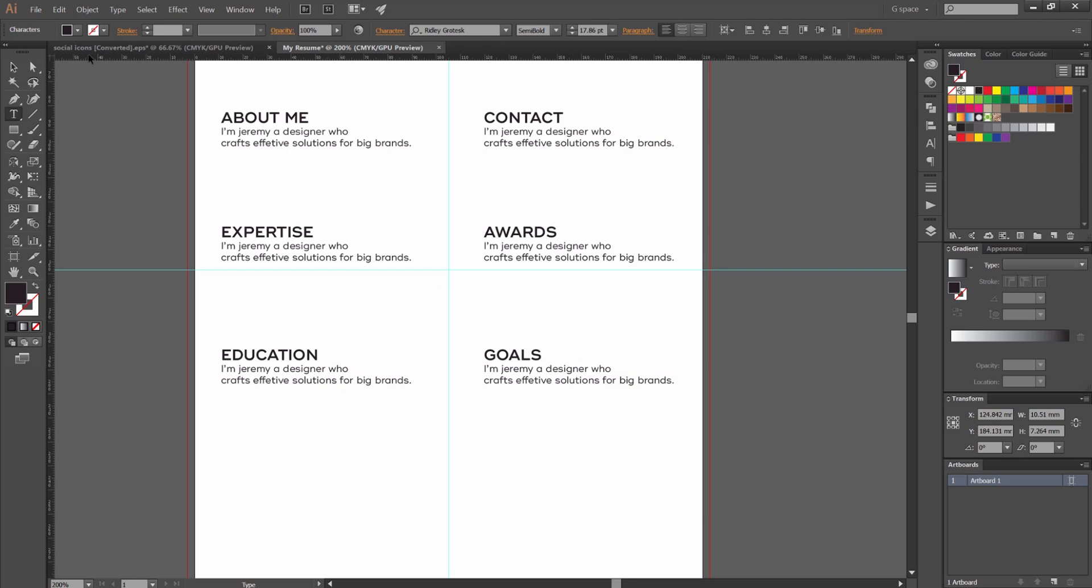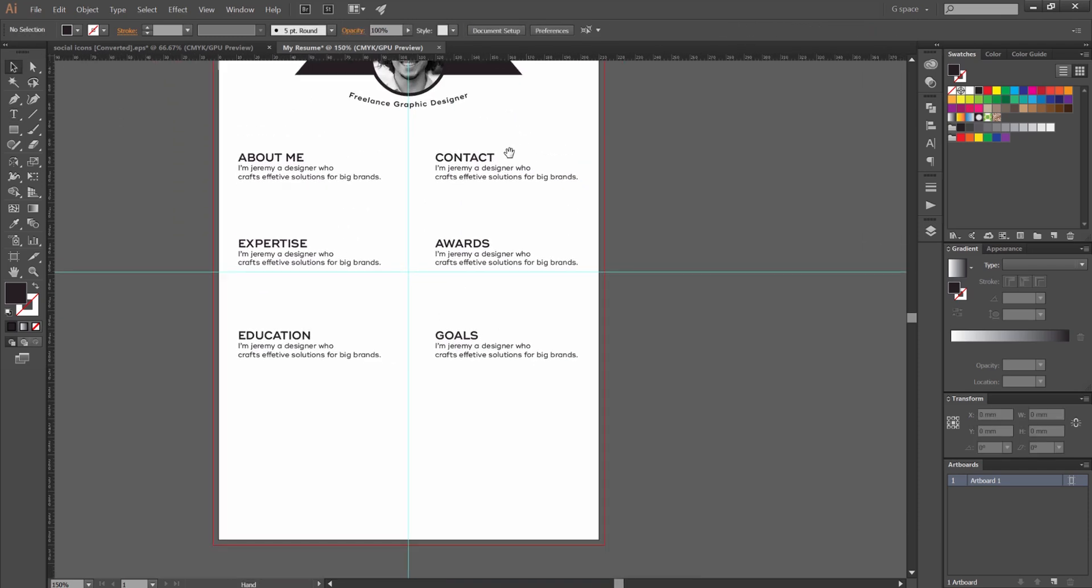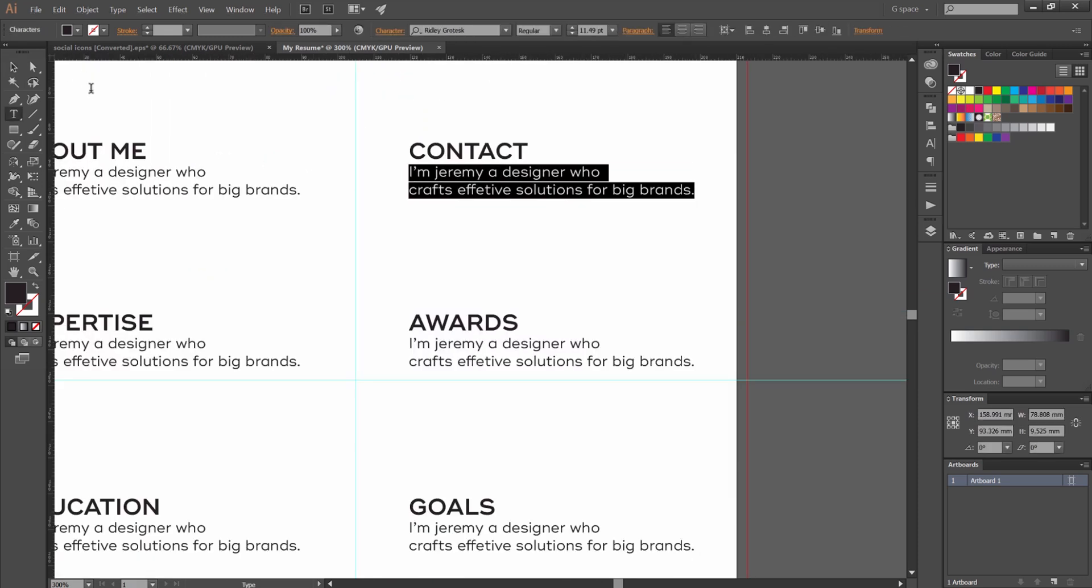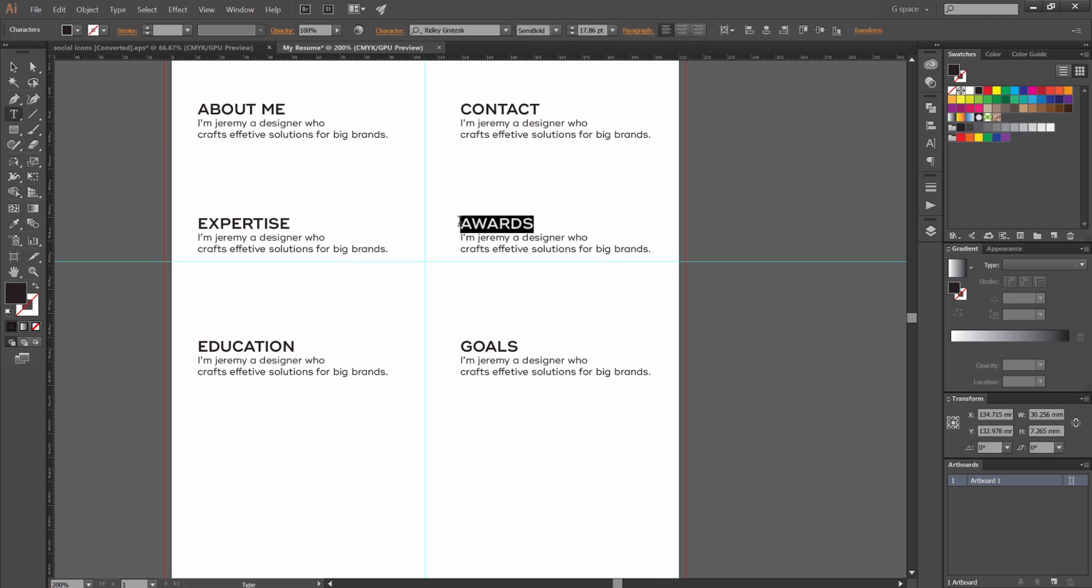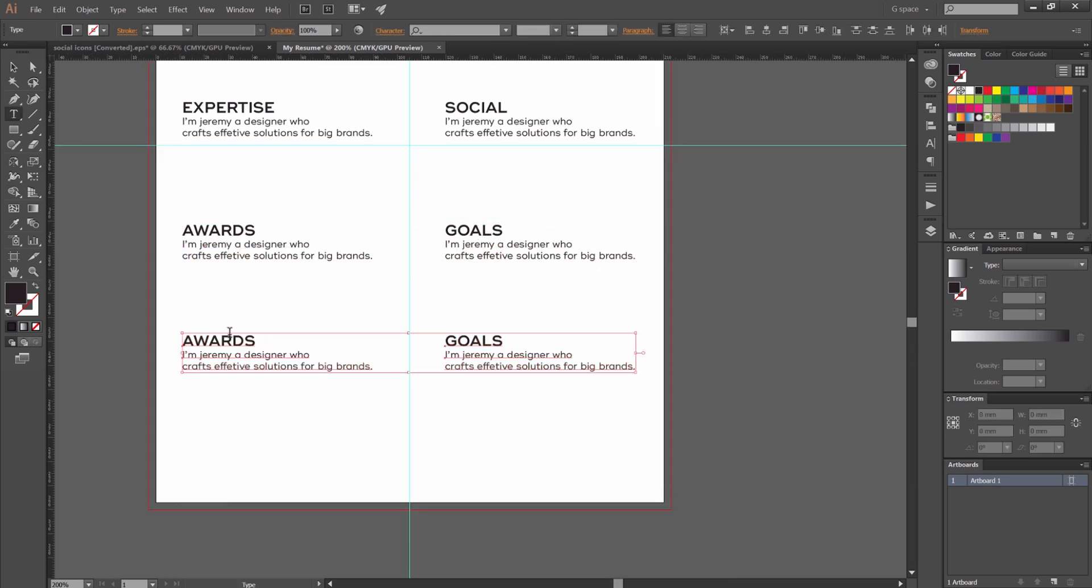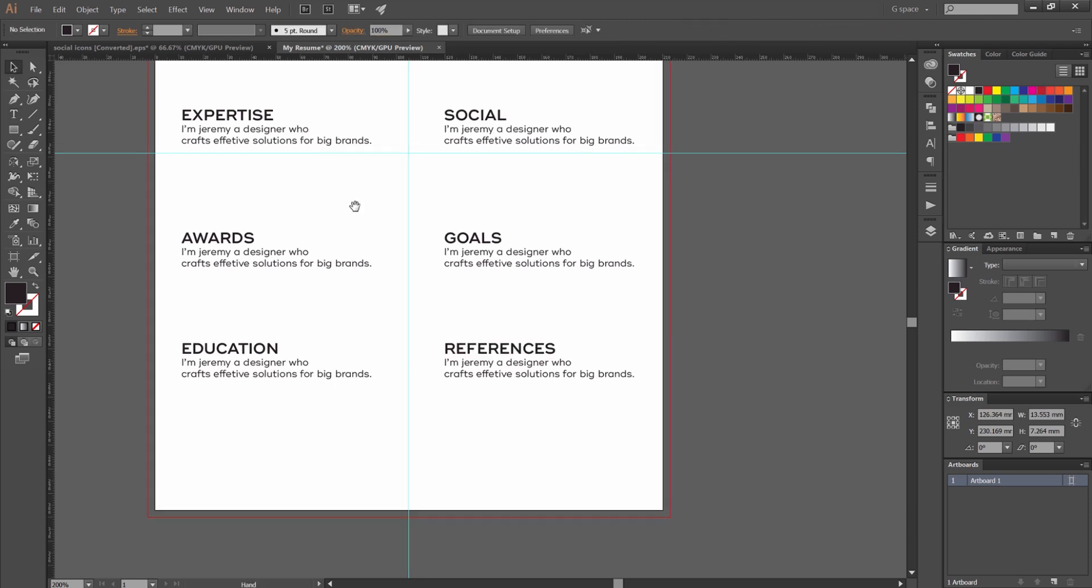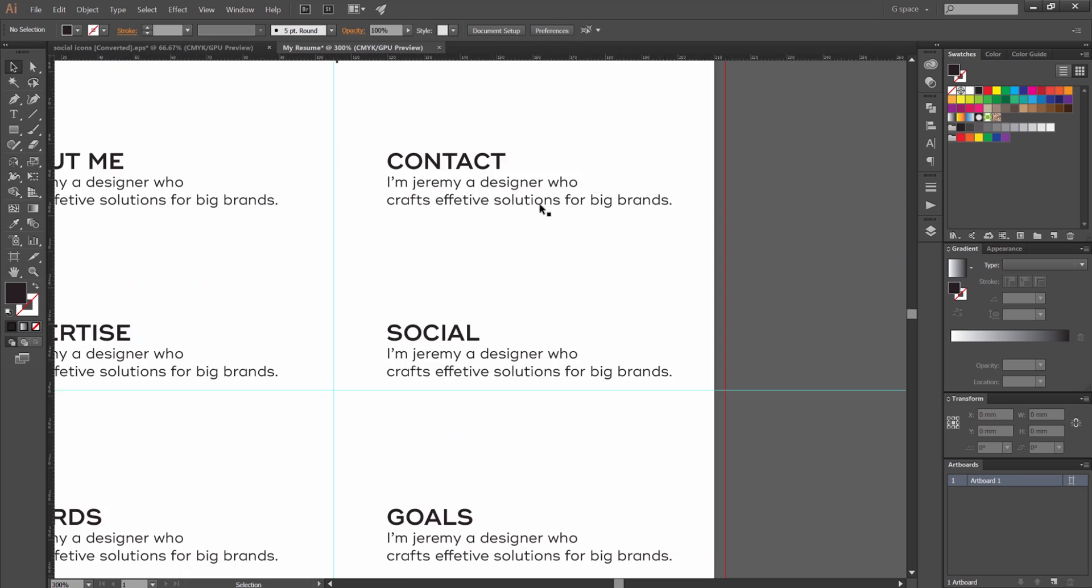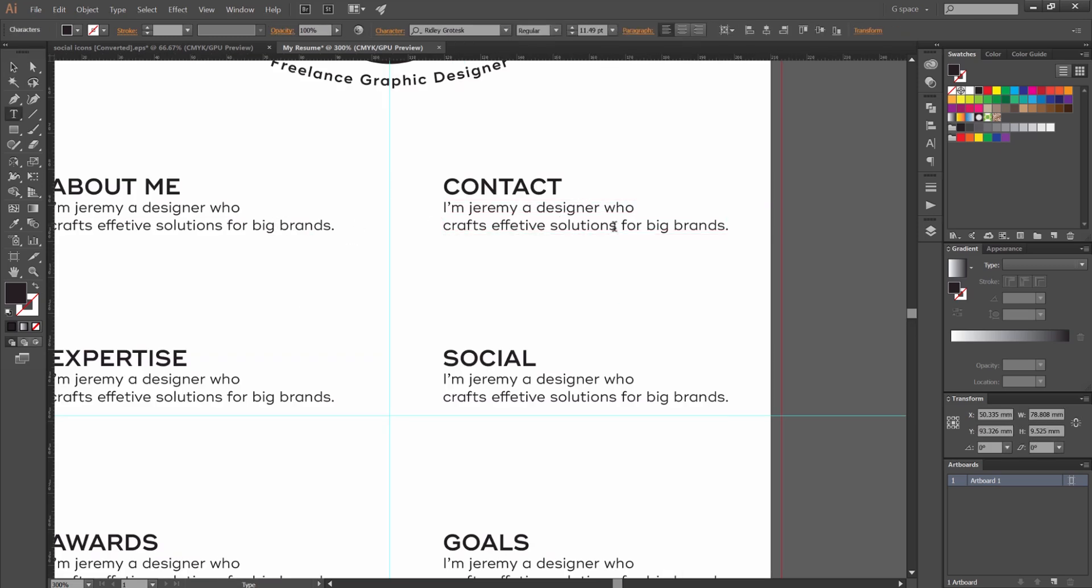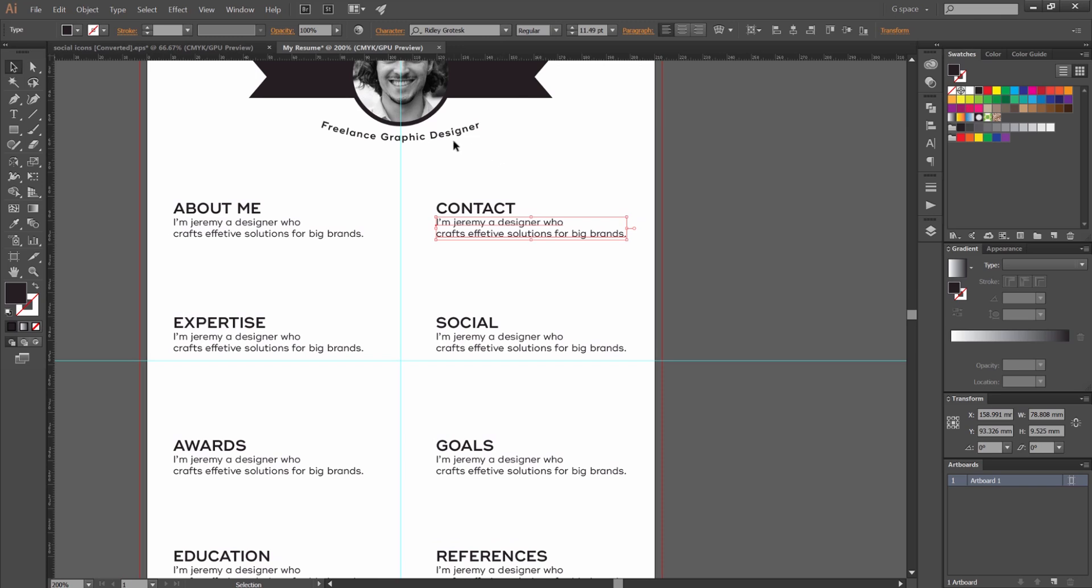That's actually a good idea. I like putting goals. It shows you have ambition. It shows you have a direction where you're going. I think. So I've got that. I'm actually going to put this social. Goals awards. What else do we have? Education. References. So those are all the main topics that we're going to use.